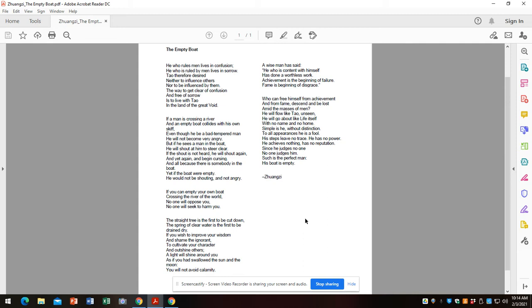If a man is crossing a river and an empty boat collides with his own skiff, even though he'd be a bad tempered man, he will not become very angry. But if he sees a man in the boat, he will shout at him to steer clear. If the shout is not heard, he will shout again and yet again and begin cursing, all because there is somebody in the boat. Yet if the boat were empty, he would not be shouting and not angry.